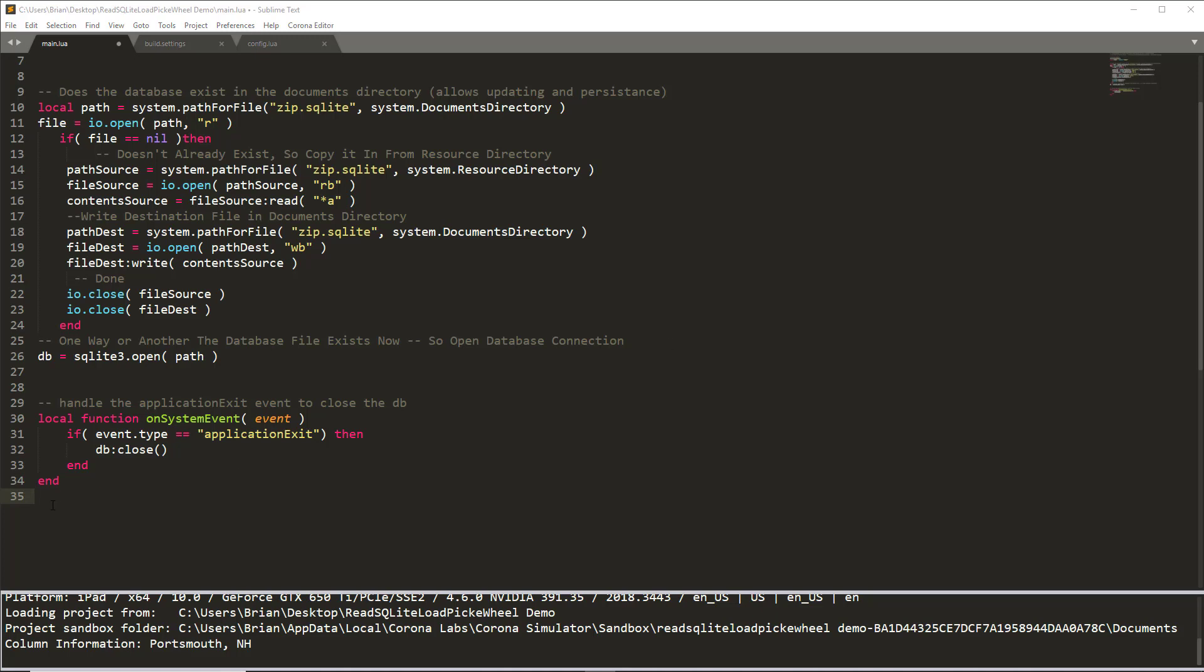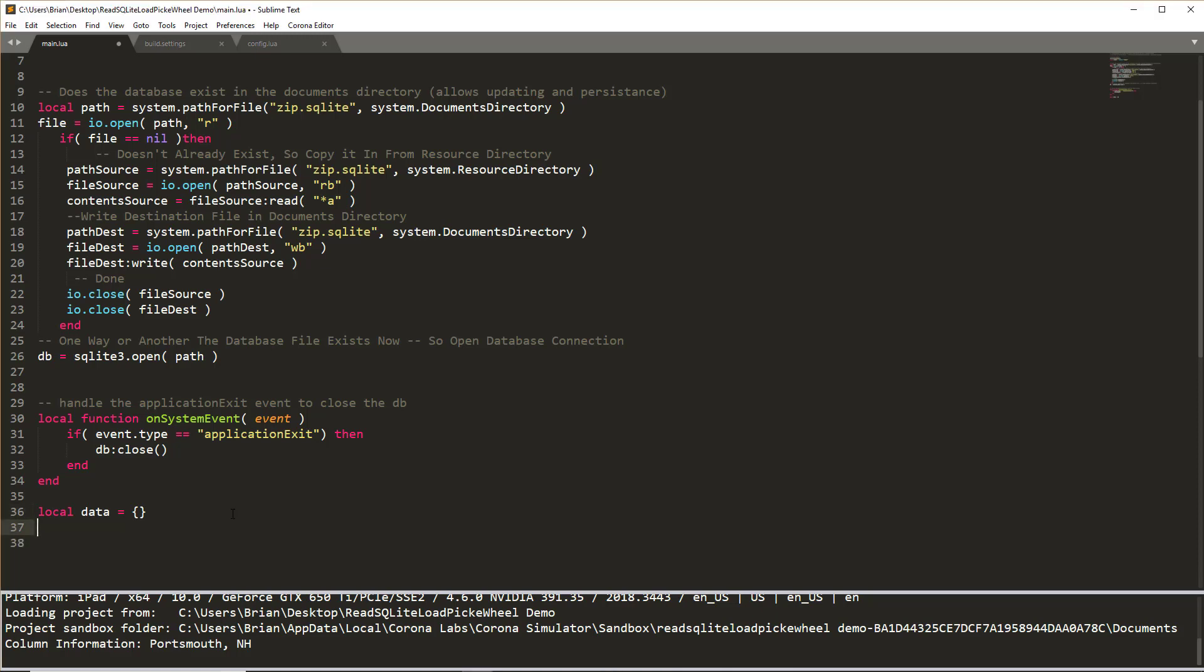To do this, the first step is to create a table. Remember a table in Corona is done with two curly brackets. A table can be used to hold all kinds of great things and it makes sense to do it as a table. Well, actually a table is required when working with a picker wheel. So we need to store that data as the information from the database as a table. Next thing we need to do is set up our SQL statement and that is to read the information from the database. I'm going to limit the information that's coming from the zip code table in zip.sqlite to the first 20 records.